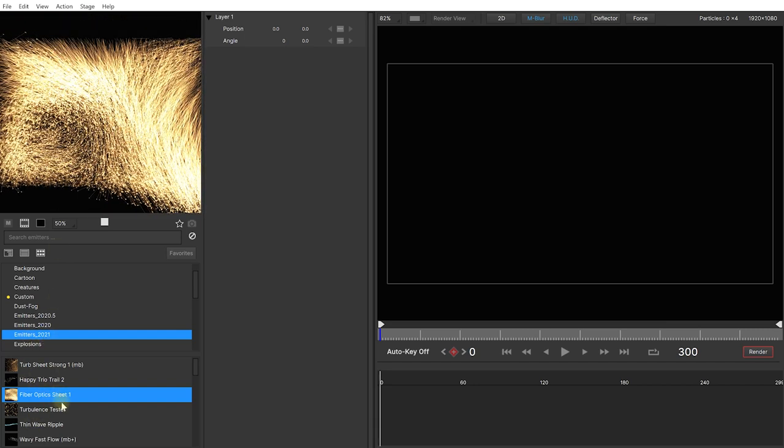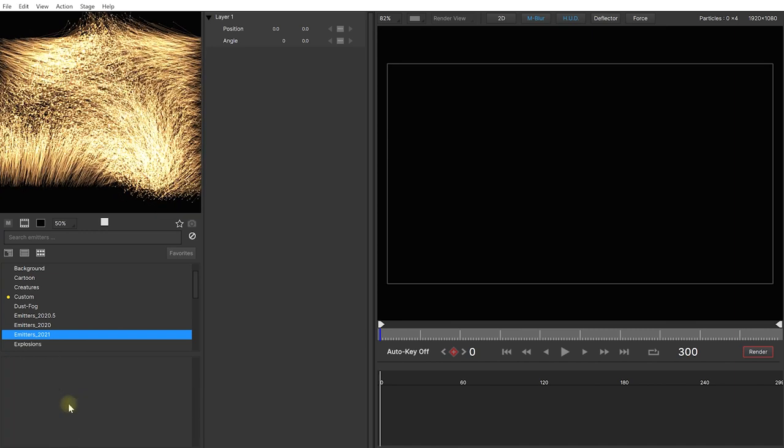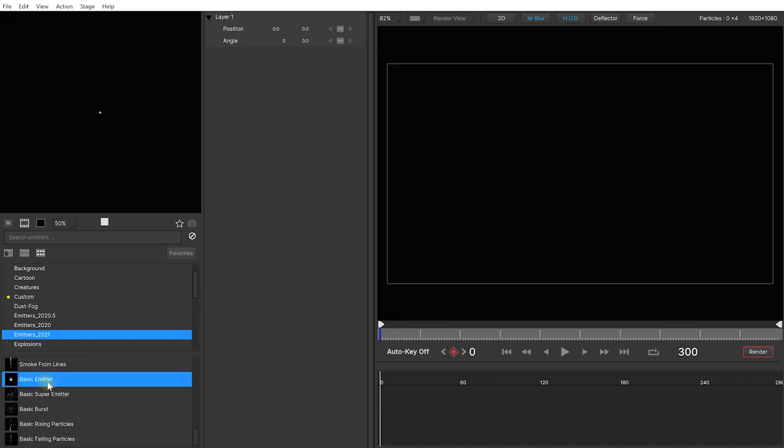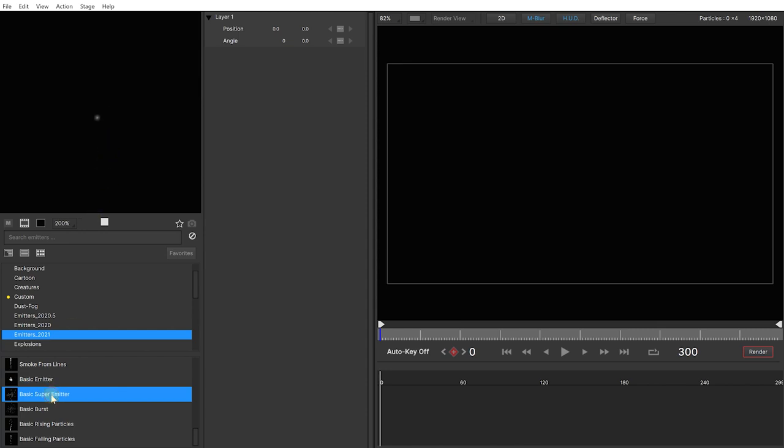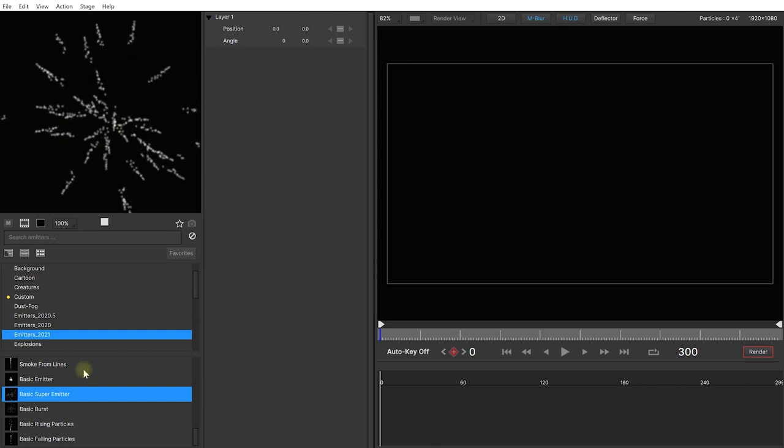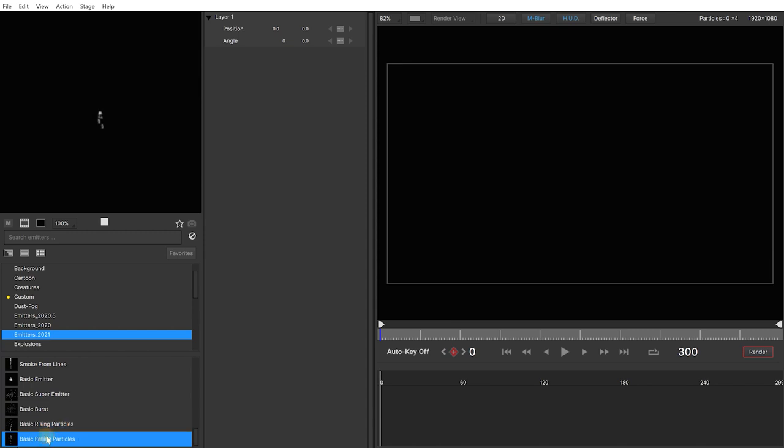Now in the emitters 2021, let's come to the very bottom, and the 2021 library also includes some basic emitters. So a really plain basic emitter, a basic super emitter which is emitting other emitters so you can create some really nice recursive particle effects, a basic burst, basic rising and falling particles.